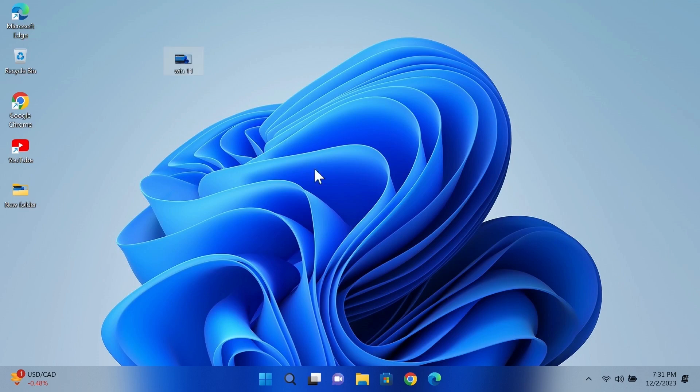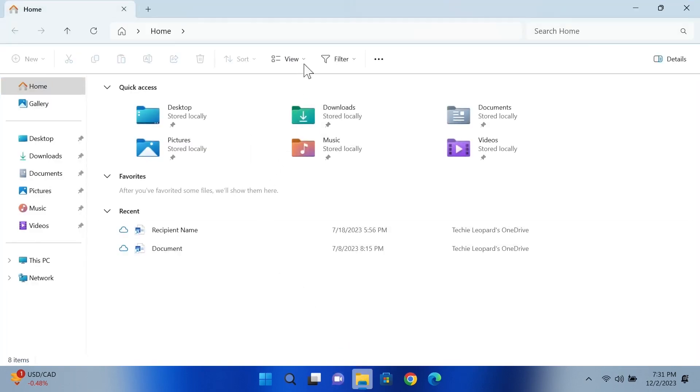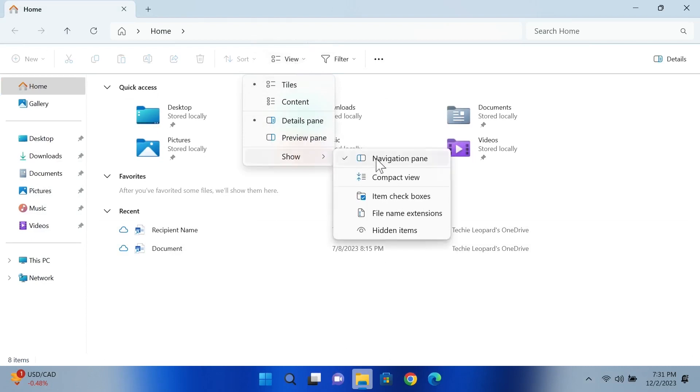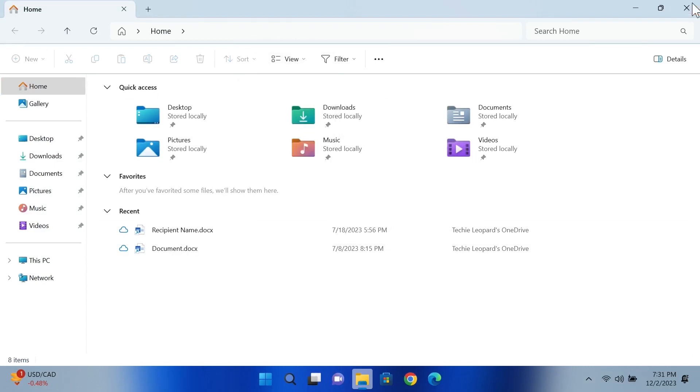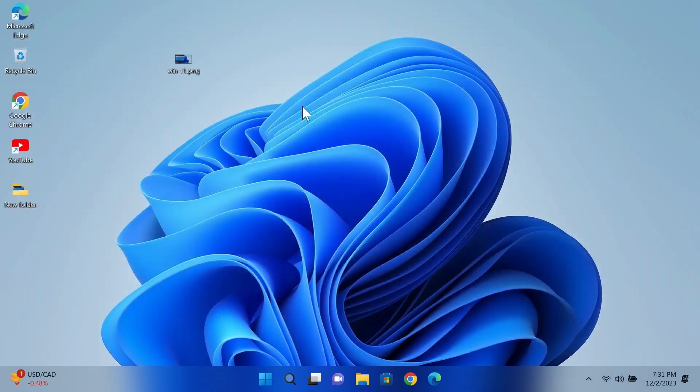Now to fix that, what I have to do is go to the File Explorer, and then from the top click on View, and then go to Show, and then click on File Name Extensions. And now if we go back to our desktop...